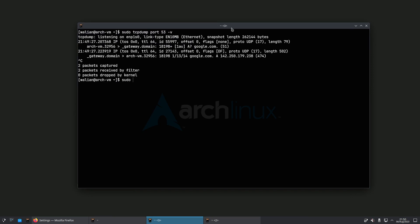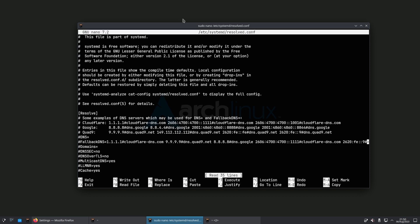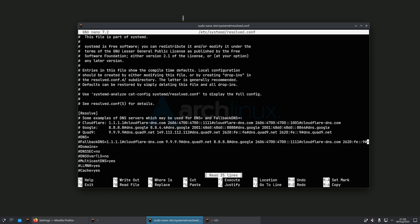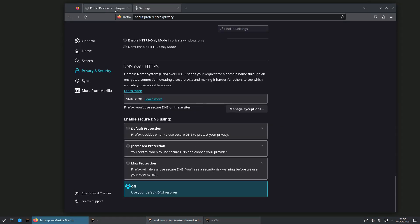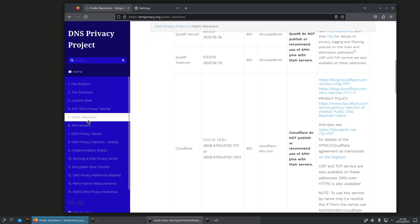What we need to do first is edit the systemd-resolved config file. By the way, systemd-resolved is installed as standard on any Linux operating system that uses systemd as the init system. So I'm going to edit `/etc/systemd/resolved.conf`. First things first, we need to choose some resolvers. I'm going to use one of the example entries provided, but if you want different ones you can go to dnsprivacy.org and look at their public resolvers or test service section.